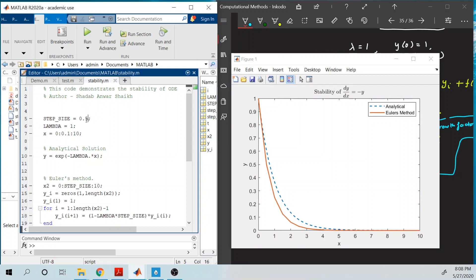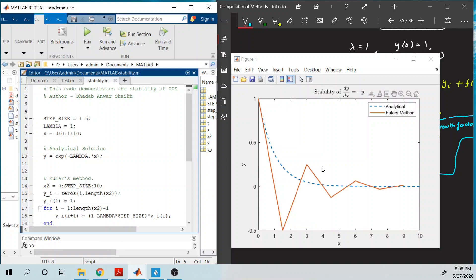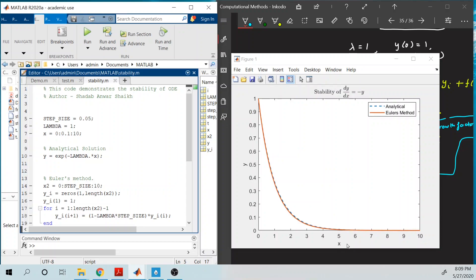One more thing: even though h = 1.5 is between 0 and 2, it is again going to be unstable. You have to select a step size that is not very close to the extremities — it should be much less than 2, not close to 2. The best choice here is something like h = 0.05 or 0.5, where the solution is perfectly aligned to the analytical solution. This is known as the stability issue.